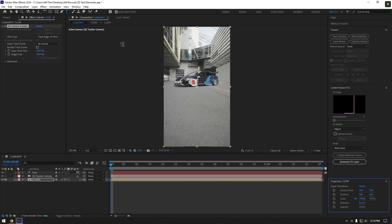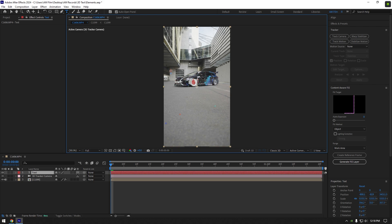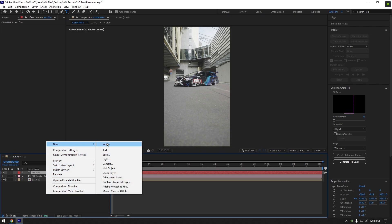Now grab a text tool and type anything you want, I will type am film. Now create new solid layer.